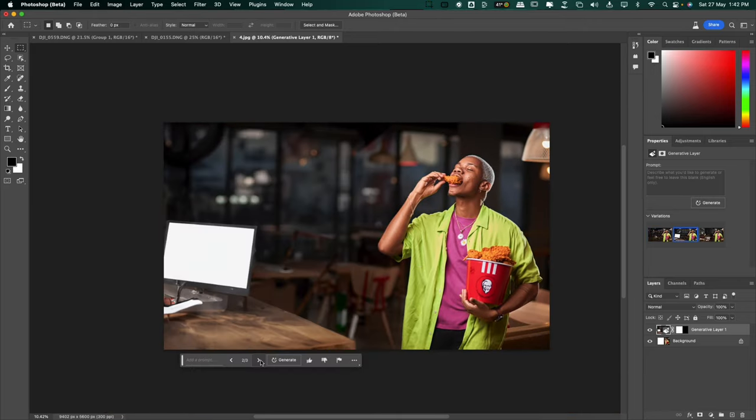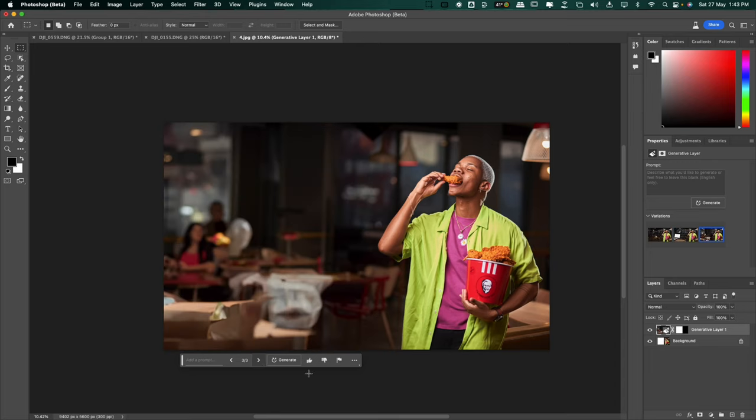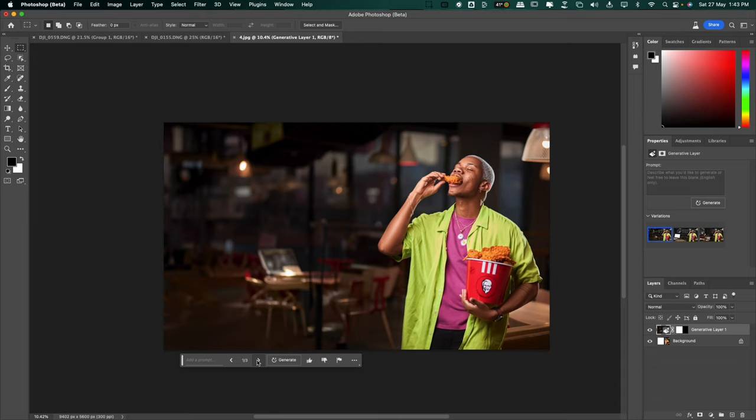The second option put a laptop and a counter making it appear as if he's in the checkout. That was quite innovative. And the third option added certain people in the background. I love all three options. Now let's take it a bit further.